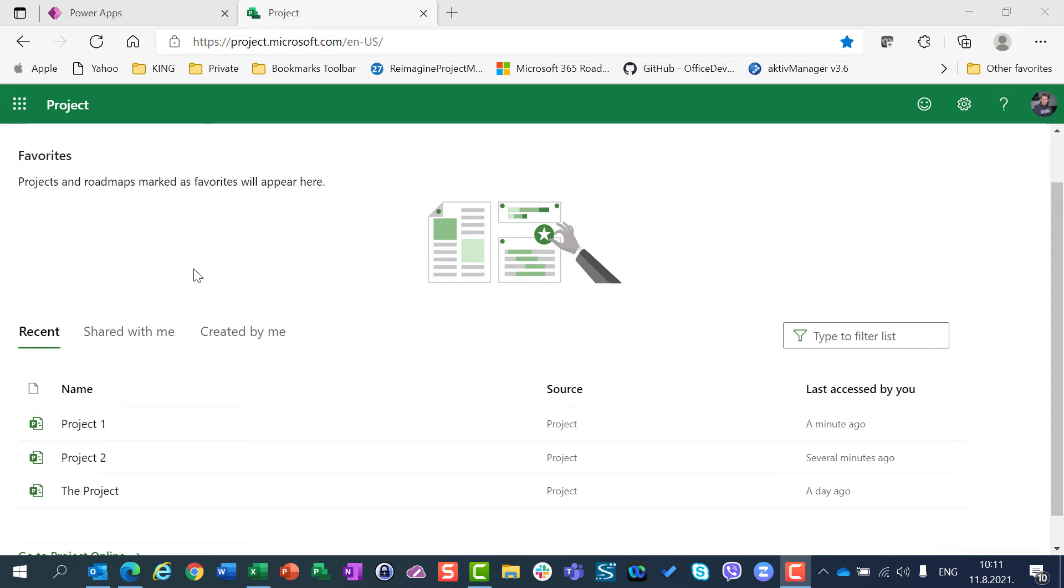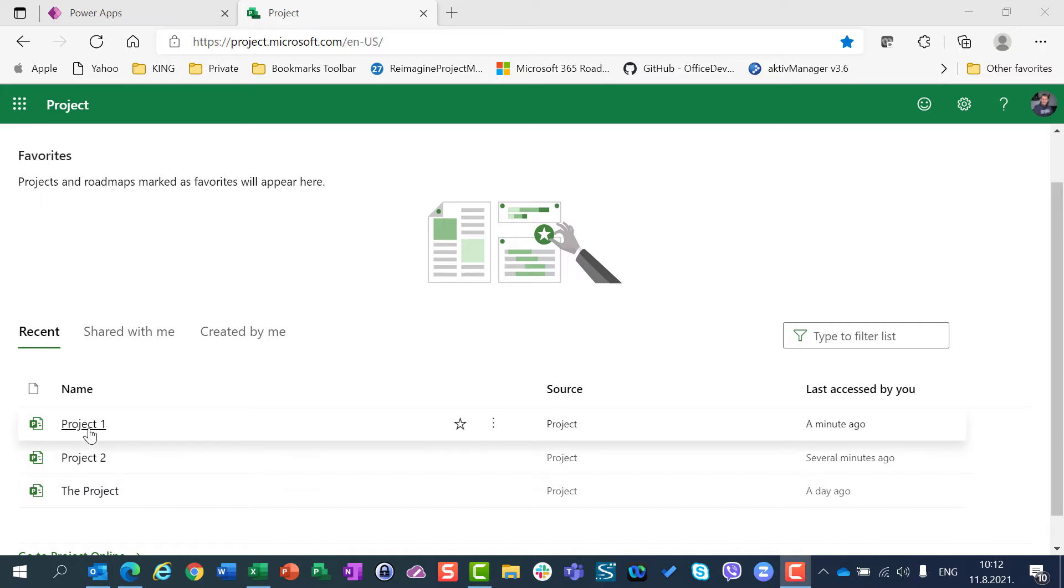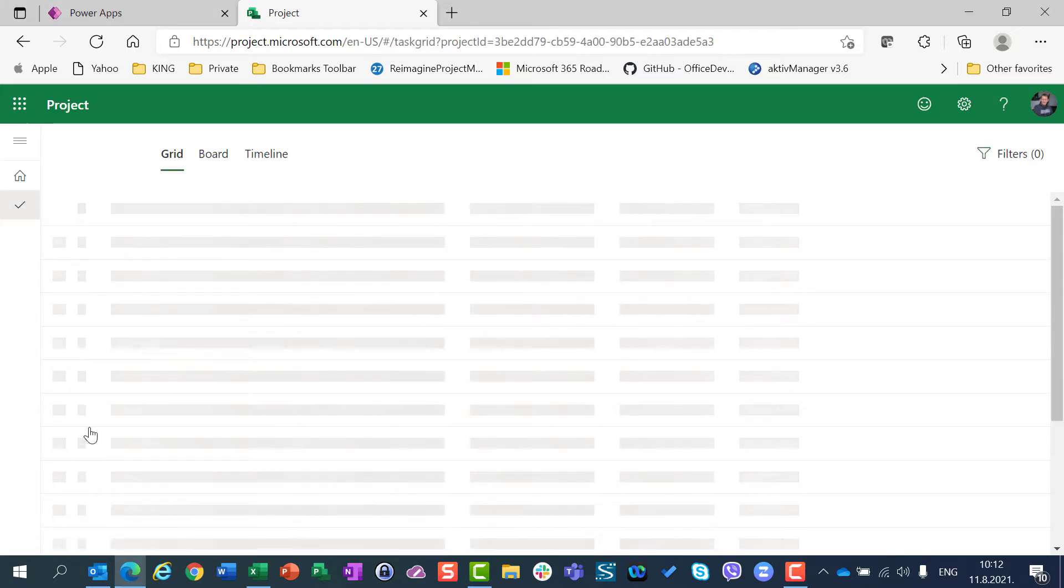Hello, today I'm going to show you how a calendar for a particular resource can be customized. For that purpose I created two simple projects.